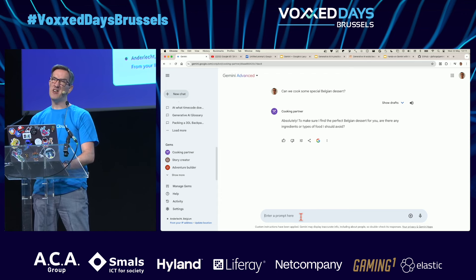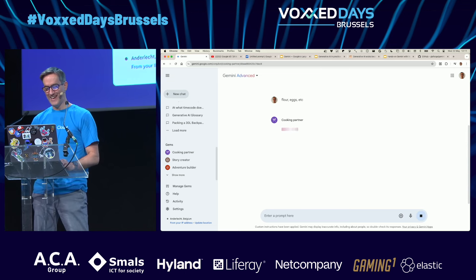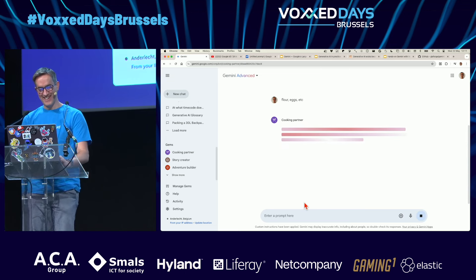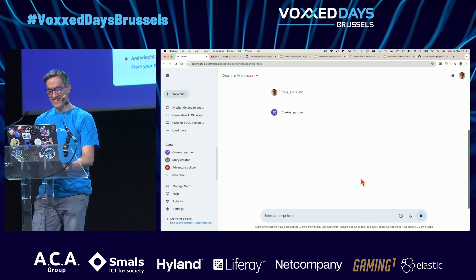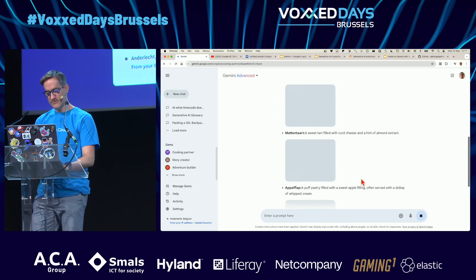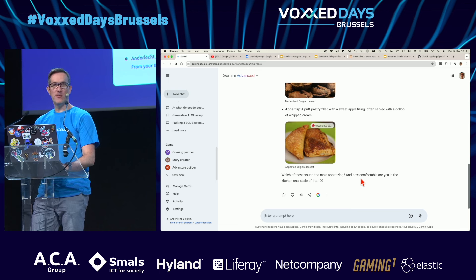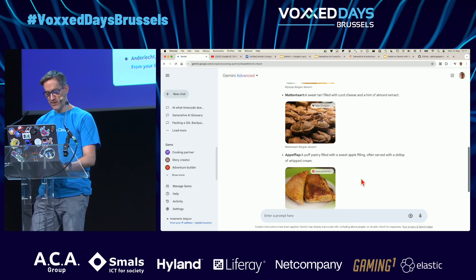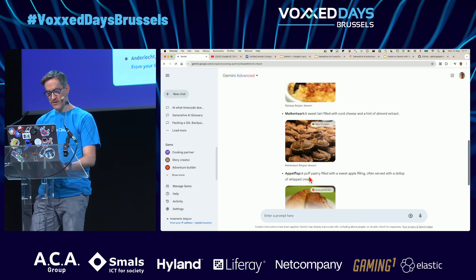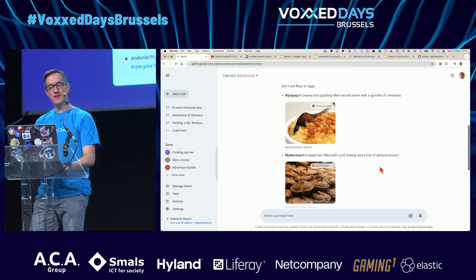I'm thinking of Belgian waffles — four eggs, etc. Let's see what interesting recipes come up. I don't even know what waffles are made of. Are these really Belgian recipes? Yes, apparently.